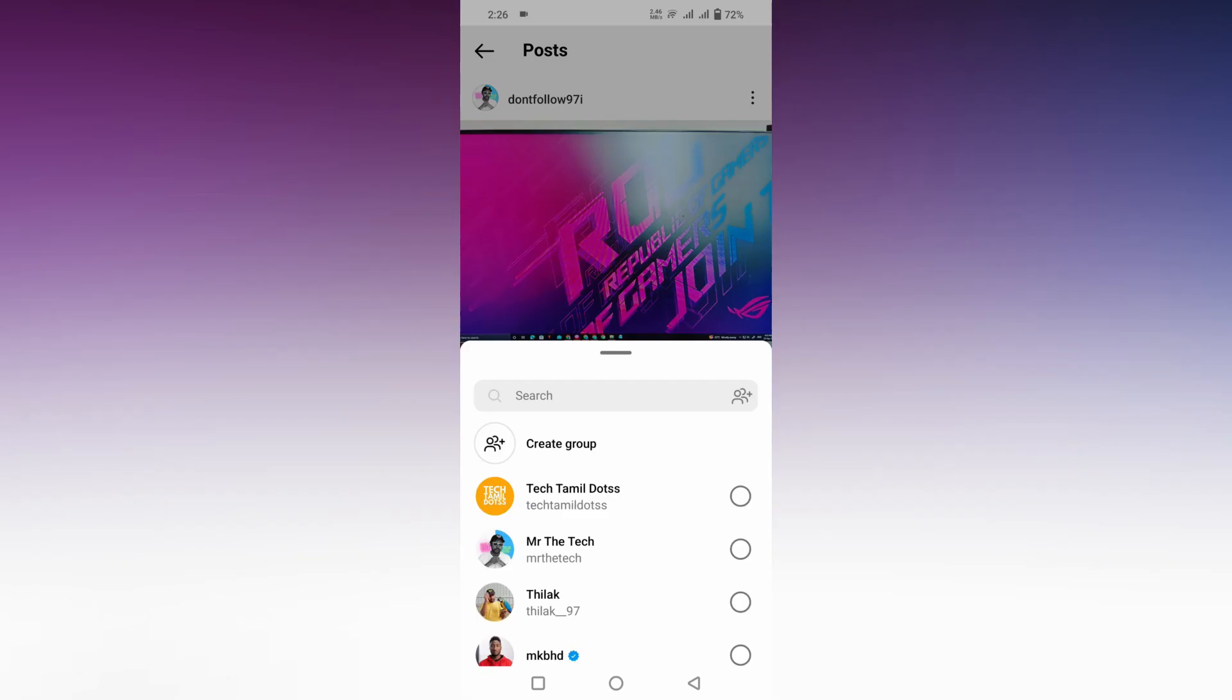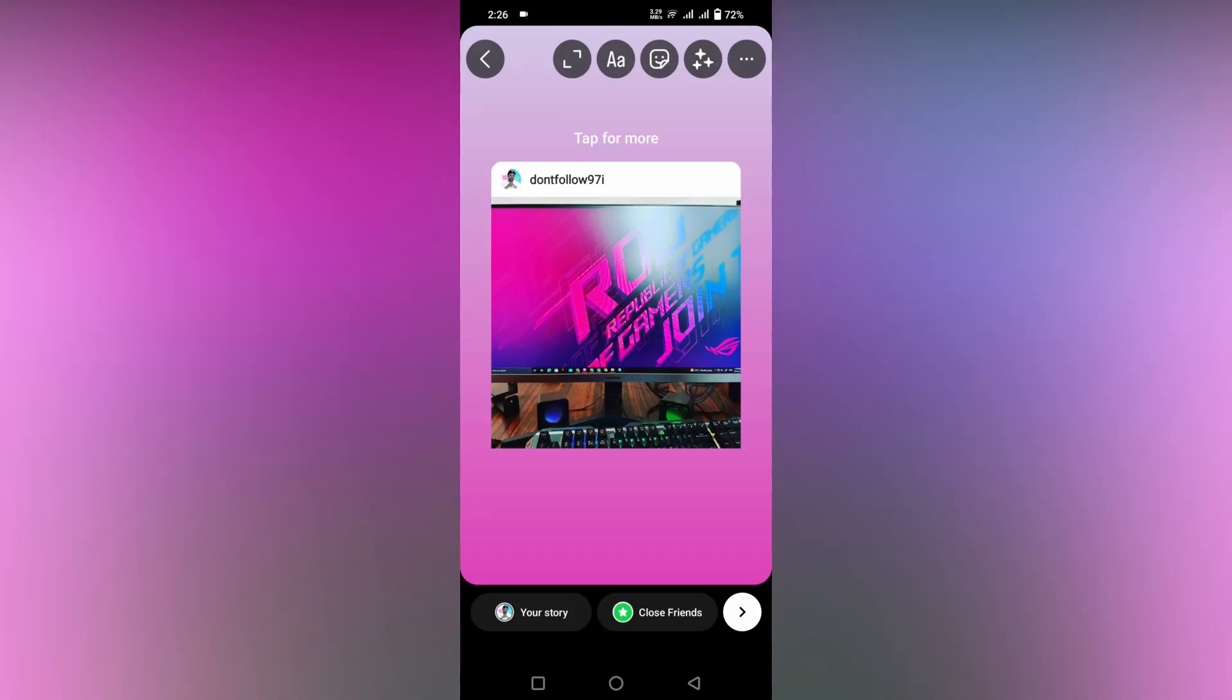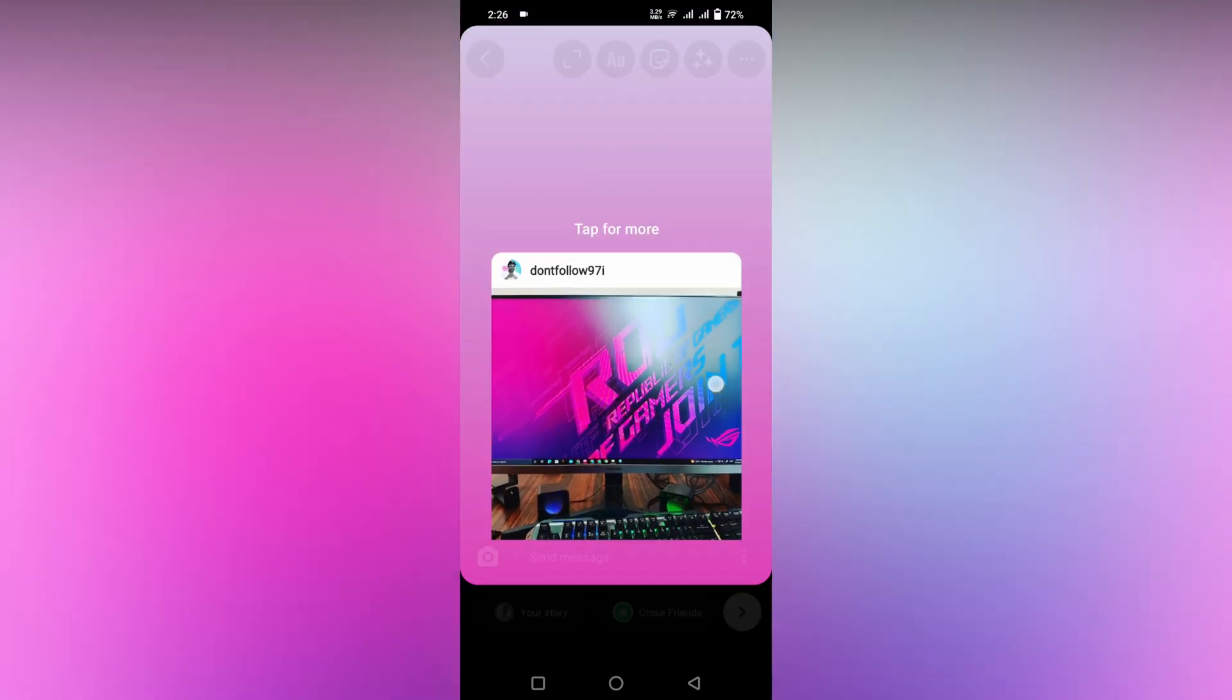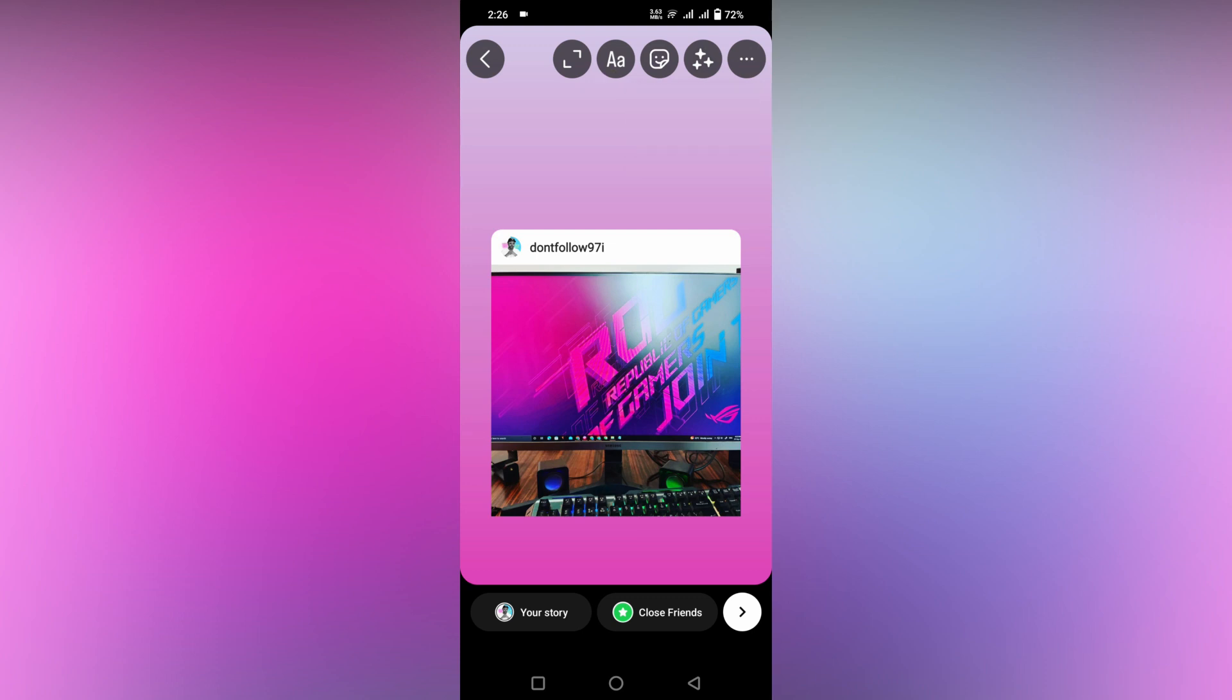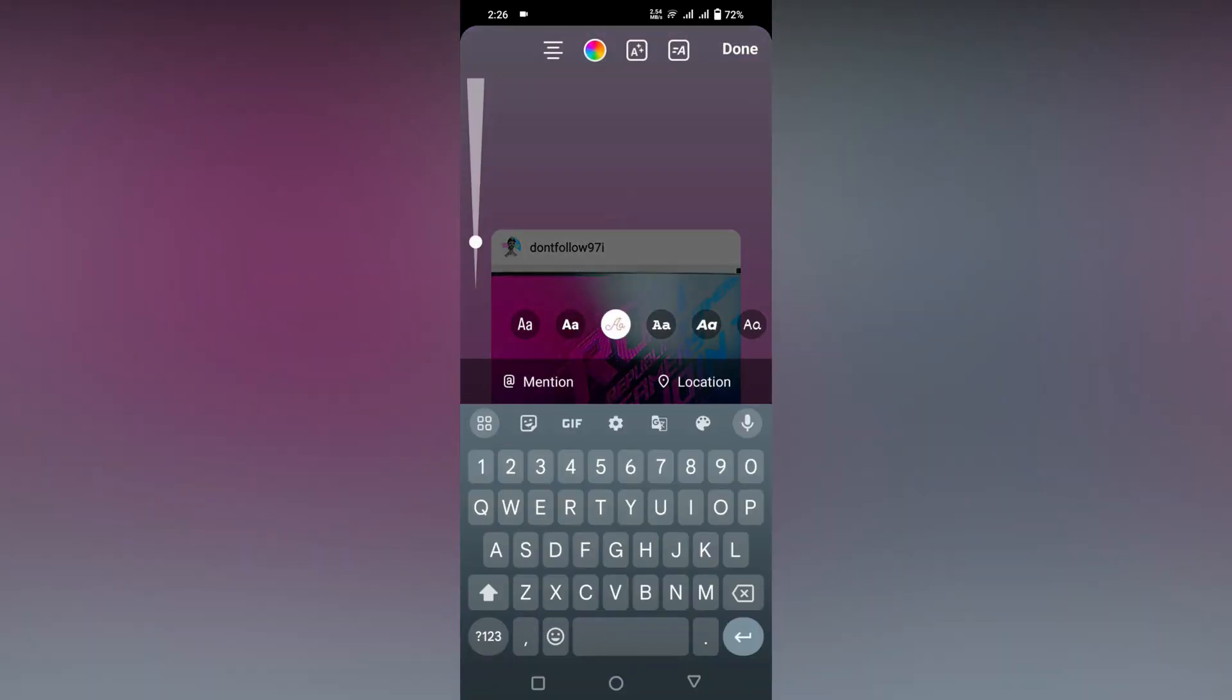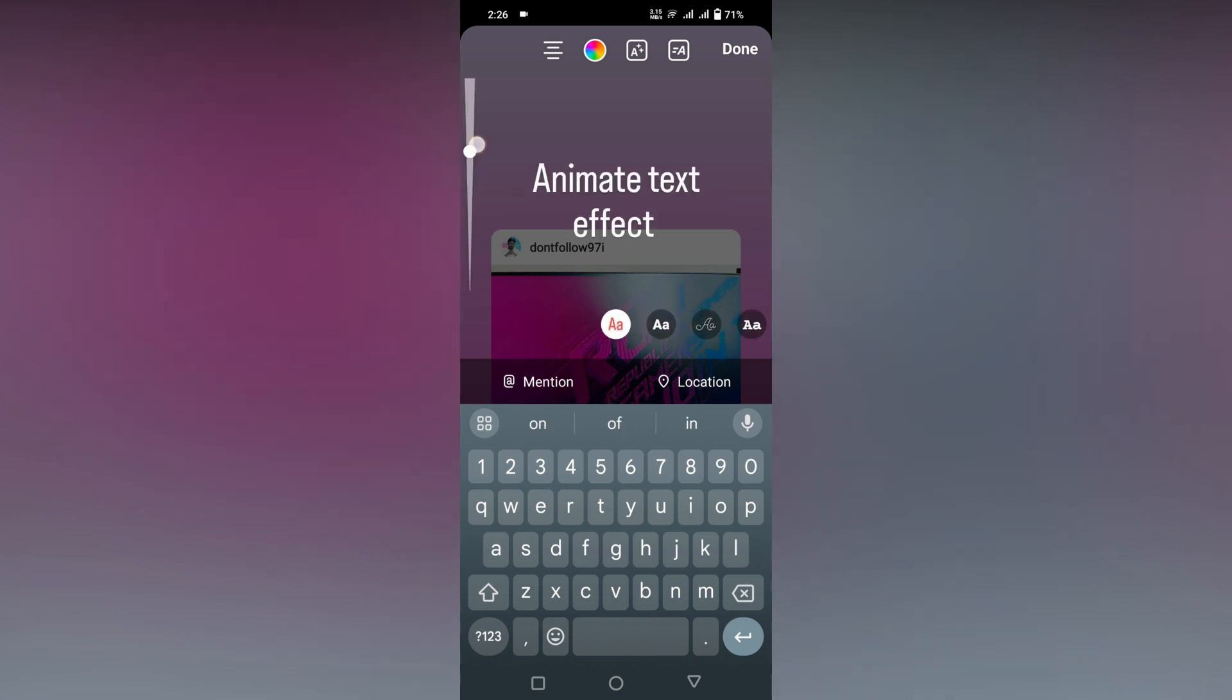I just took this and added it to my story first of all. After adding this to my story, I'm going to add a text here: 'animate text effect'. Okay, let's resize it.